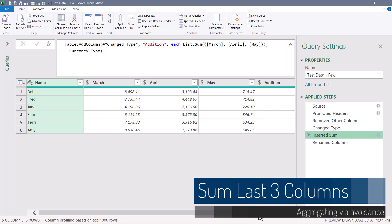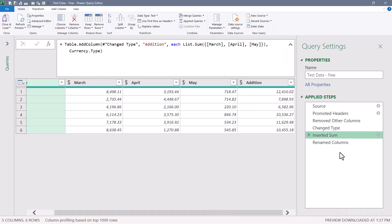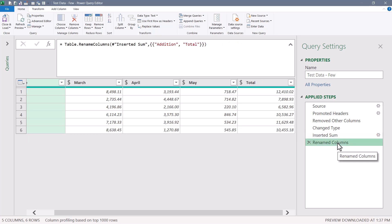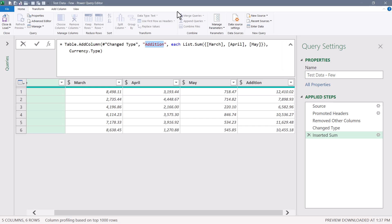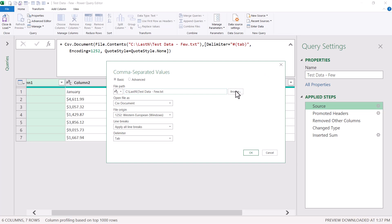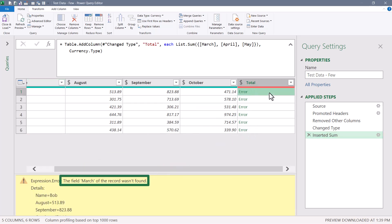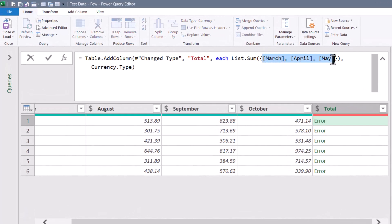We're almost finished. The last step is creating the summation column. When we created it, it was named Addition, which we renamed to Total. I'll delete that rename step and instead change the column name directly in the M code from Addition to Total — getting two-for-one. It works with the few file, but switching to the many file fails. Looking at the error, it says it couldn't find the field called March. We need to make the summation dynamic instead of statically defining those three column names.